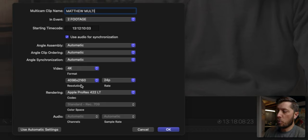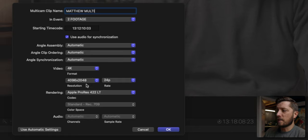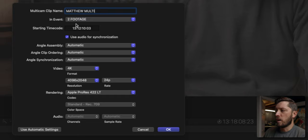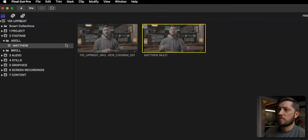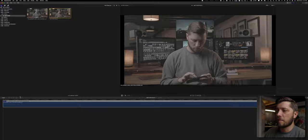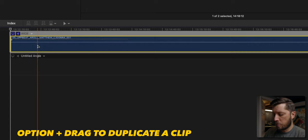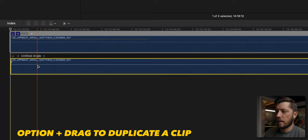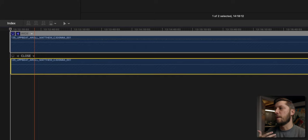4096 by 2048 is one of the presets here, so I'm going to select that. This is also recorded at a hard 24 frames per second, so I'll make sure that's set as well. This is going into the footage folder and I'll hit OK. You'll see it pop up in the Matthew Smart Collection because it's labeled Matthew Multi. I'll double click and go into the multi-cam and rename this angle 'wide,' then add an angle. I'll duplicate it by holding option and clicking and dragging down to the second angle — this is going to be my close angle, using jump cuts to keep the video engaging by going from the wide to the close.